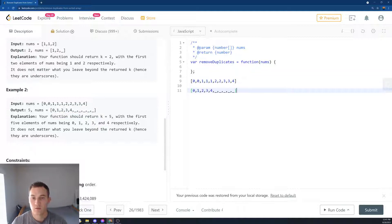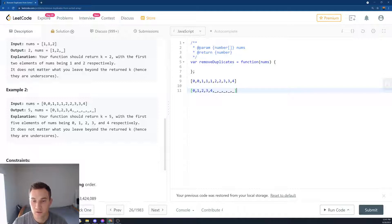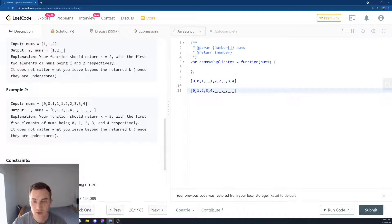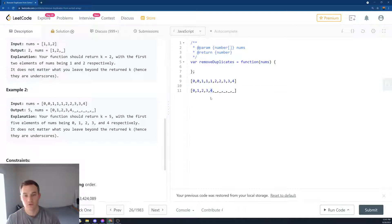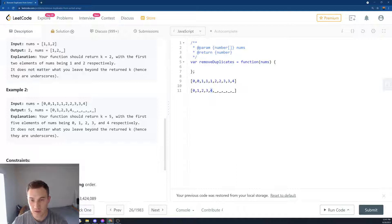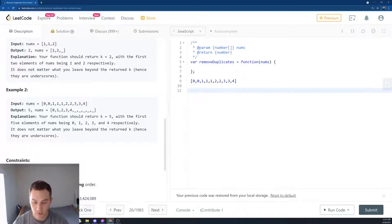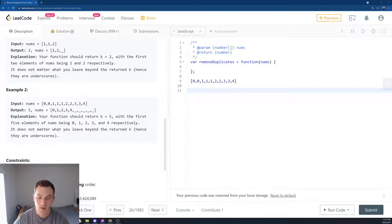This array basically becomes this array. You move all the elements after 4, so all the duplicates will go after 4, and then you have to output 5, which is the index where all unique elements stop.